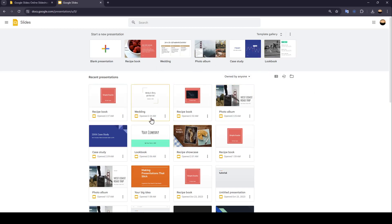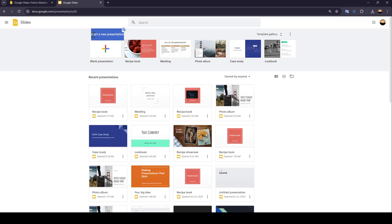As you can see, I'm right now in Google Slides, and this is how the homepage looks like. So right here, you're going to find Start a New Presentation.